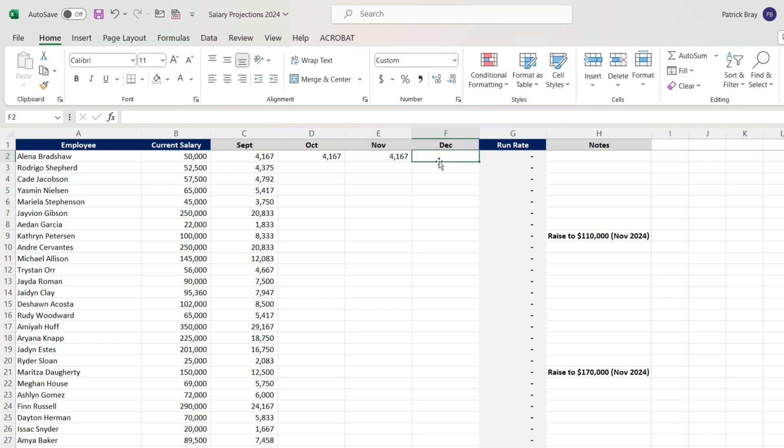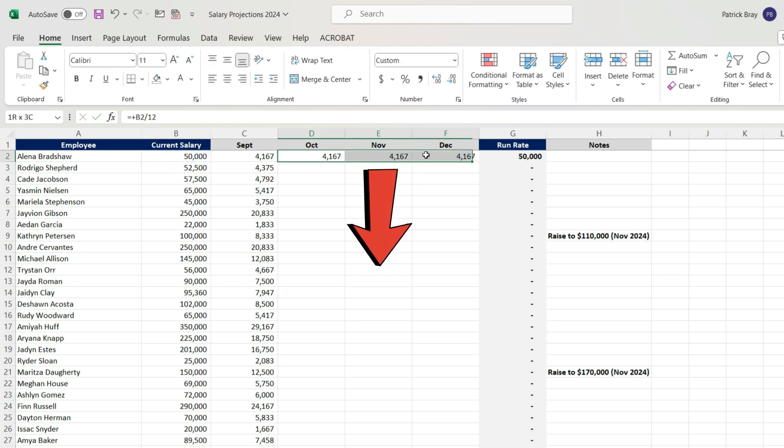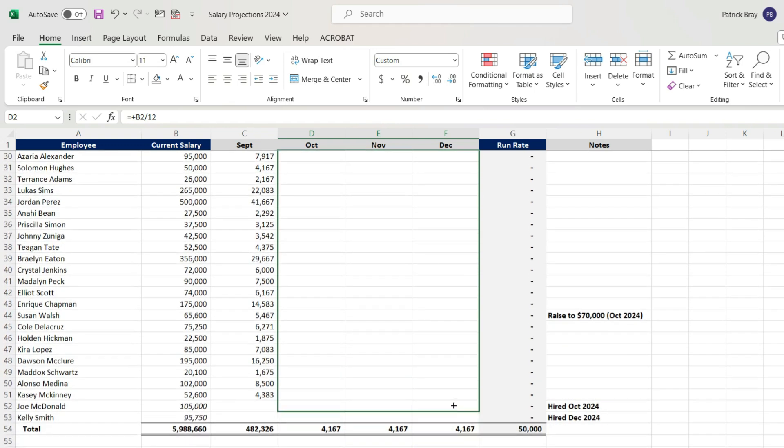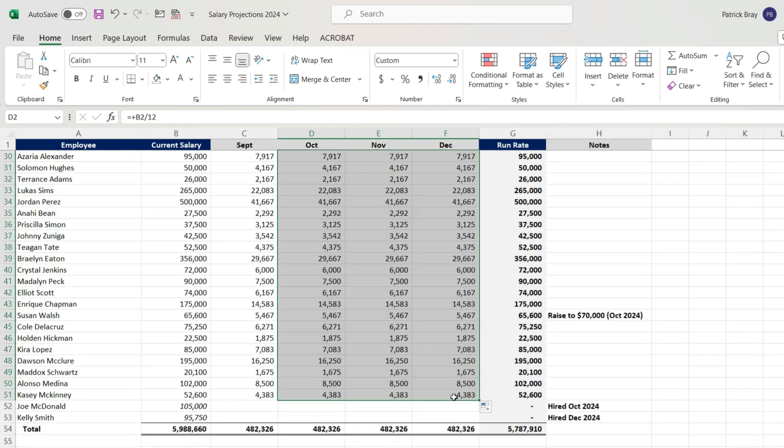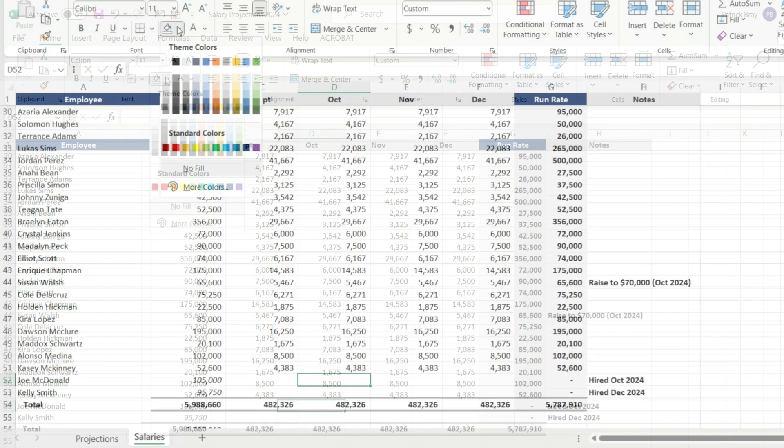More than likely, you're going to have new hires, you're going to have fires, you're going to account for that. So in this example, I have notes on the side. We're going to have two new hires that we're going to layer into this, and we have several people that are going to get raises throughout this period of time.